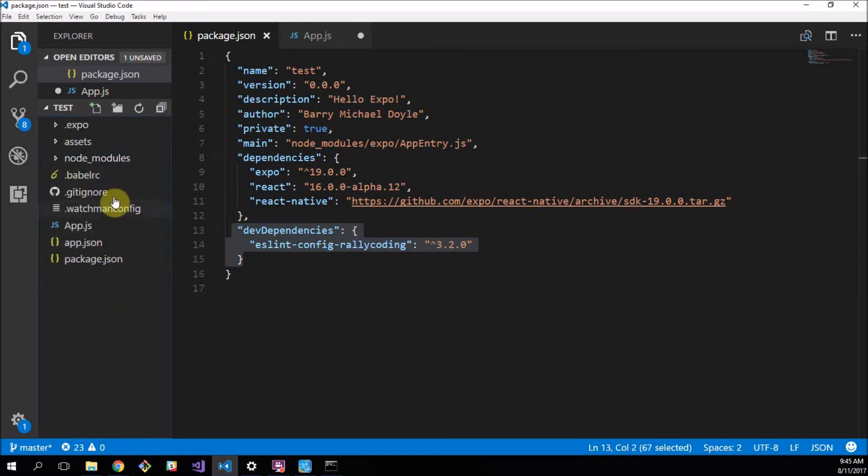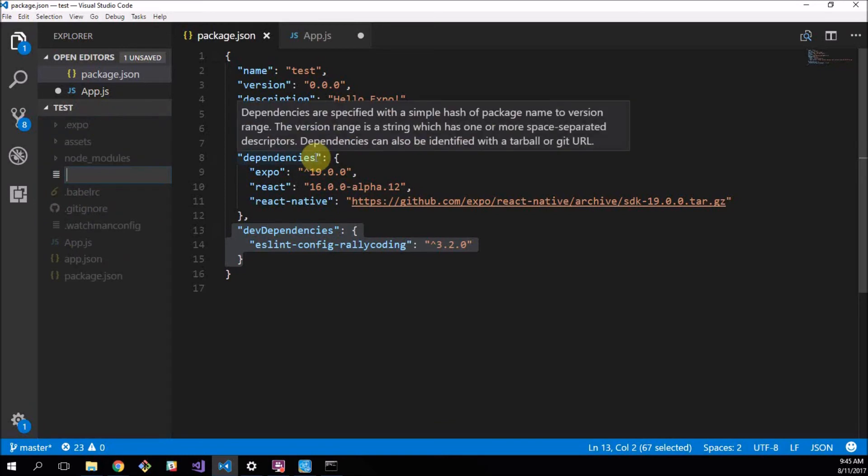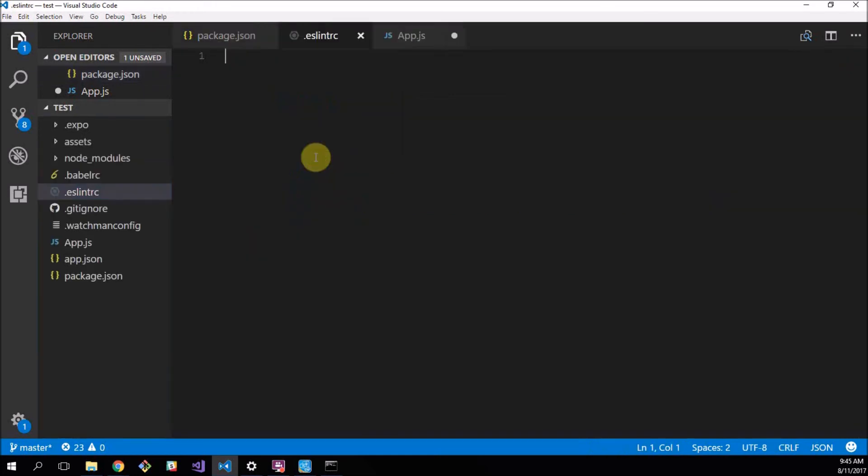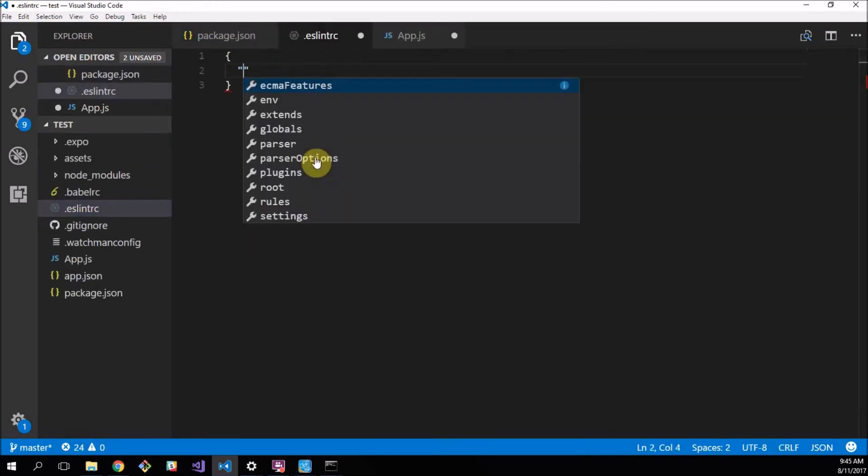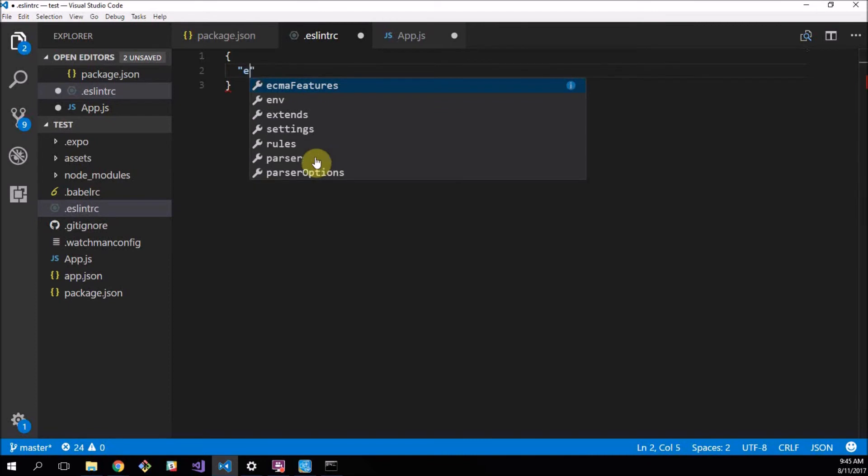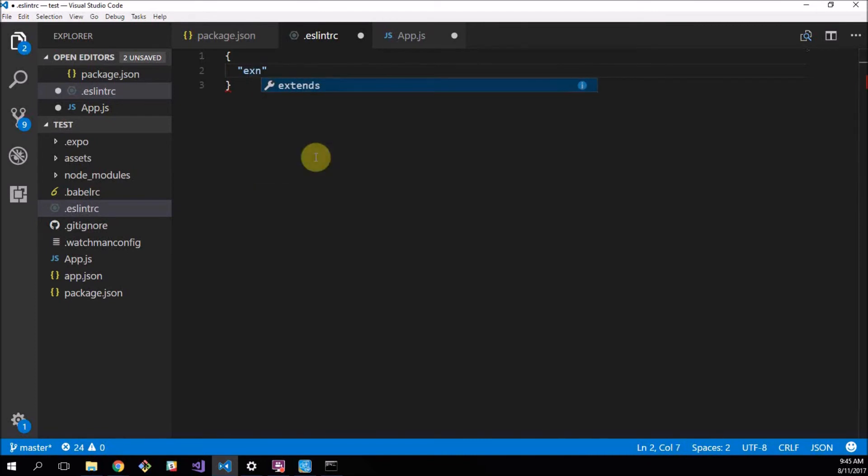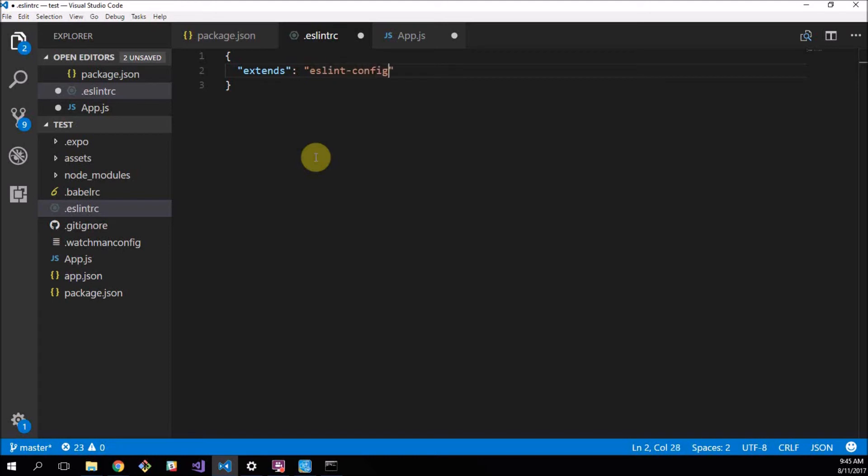Now, the final thing you have to do to make this actually work is you have to add a file to your root directory called .eslintrc. And then here we create an object with one key value and it's called extends, colon, and exactly the name of that package. We said eslint-config-rallycoding.